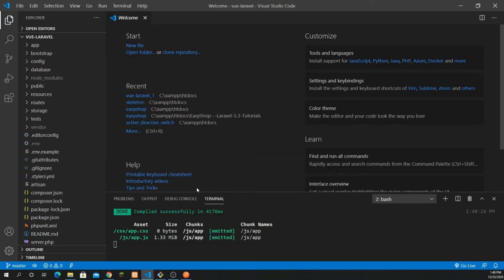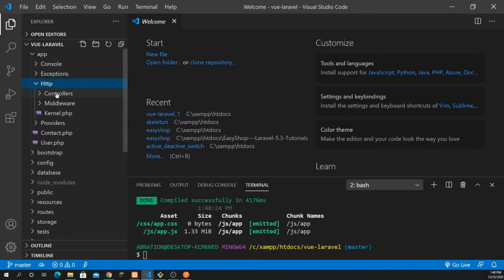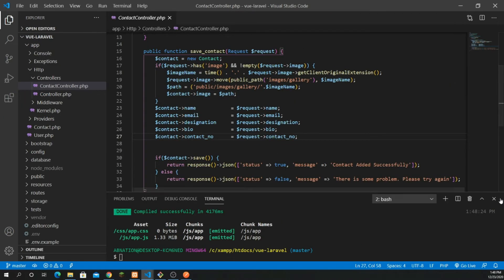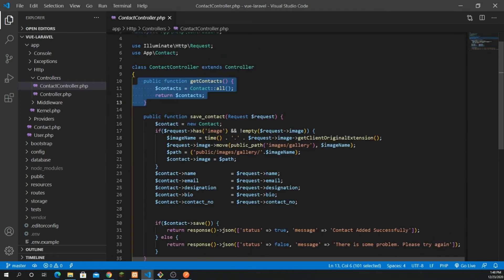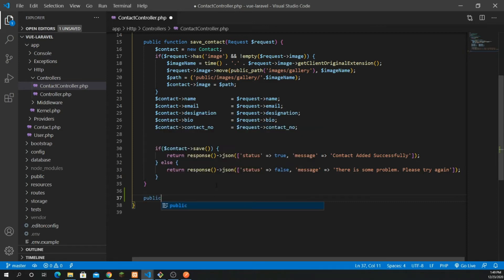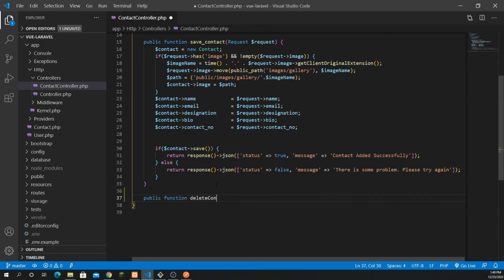The first thing I'm going to do is create the API. Let's go into your app, then HTTP, then controllers, and open the ContactController. You can see we have all our methods defined — get contacts, save contact — and now we need to add the delete method. So I'm going to write a new public function called deleteContact.